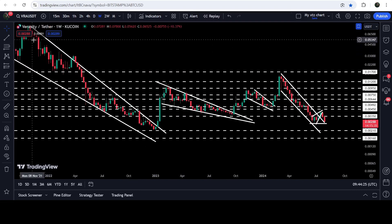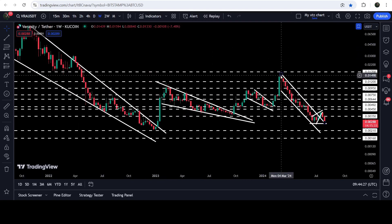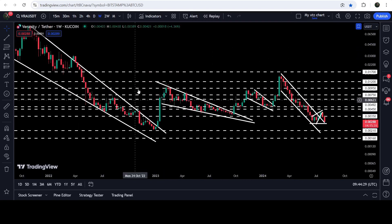I would also like to show you once again this very massive breakout that has happened on the seven-day time frame chart from this big long-term falling wedge pattern as well.